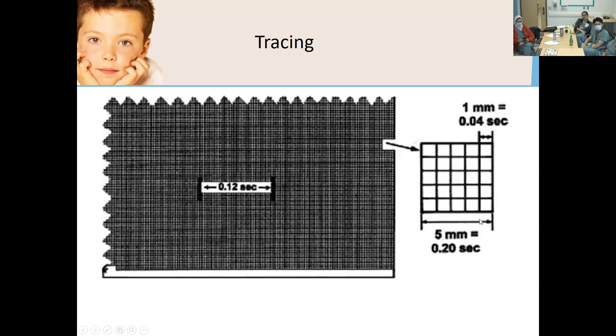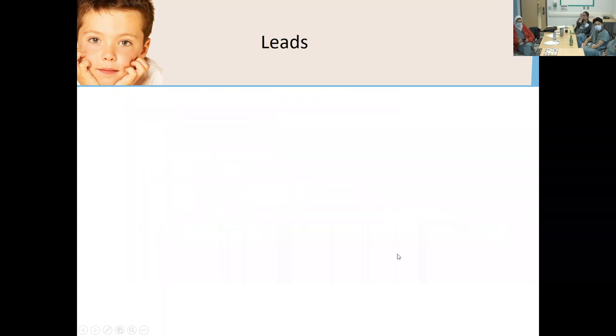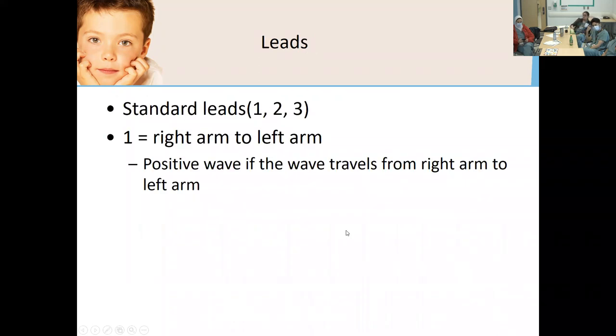To summarize the standard calibration: 0.04 seconds per small box, and five millimeters equals 0.2 seconds. You need to be aware of calibration because when voltages are very high — especially in hypertrophy or hypotrophy of a cardiac side — you may need to adjust calibration to fit all waves within the bandwidth of the paper.